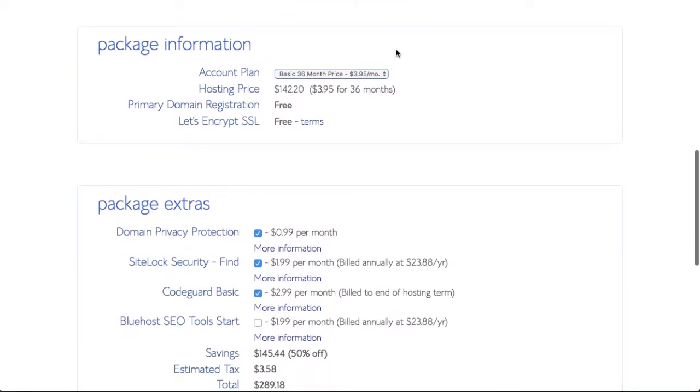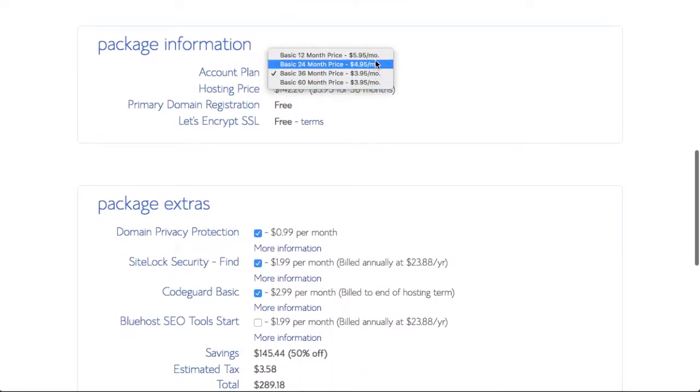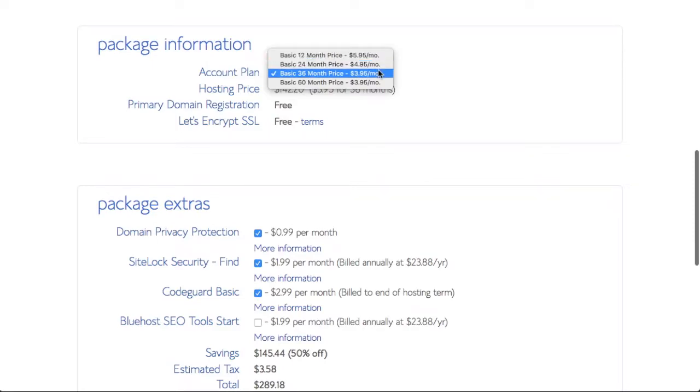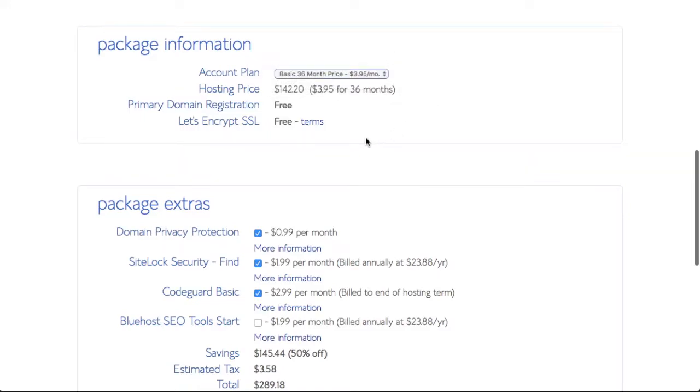Underneath that, we have the package information where we can select from 12 months to 5 years or 60 months. I would recommend the 36-month option if you know you're going to have a website for a while.